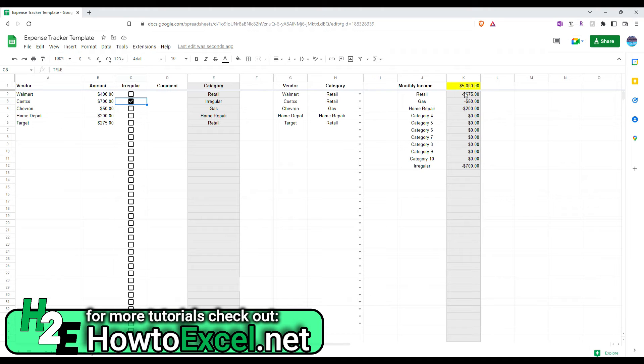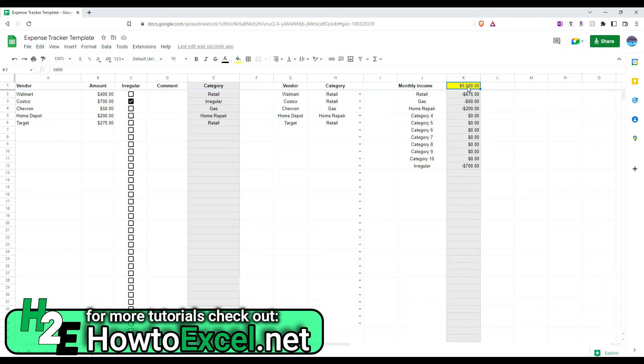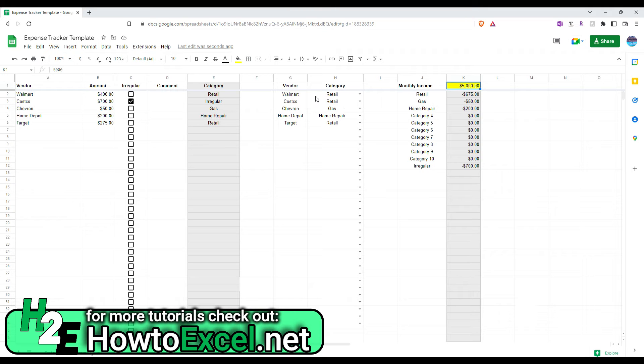But basically, you start with entering, if you want to track the income, ideally put something in that you expect to make on a monthly basis for budgeting purposes. Set up up to 10 categories here. Put in the vendors that you most recently use. And you can add to this over time. It doesn't have to be populated before you enter your expenses.